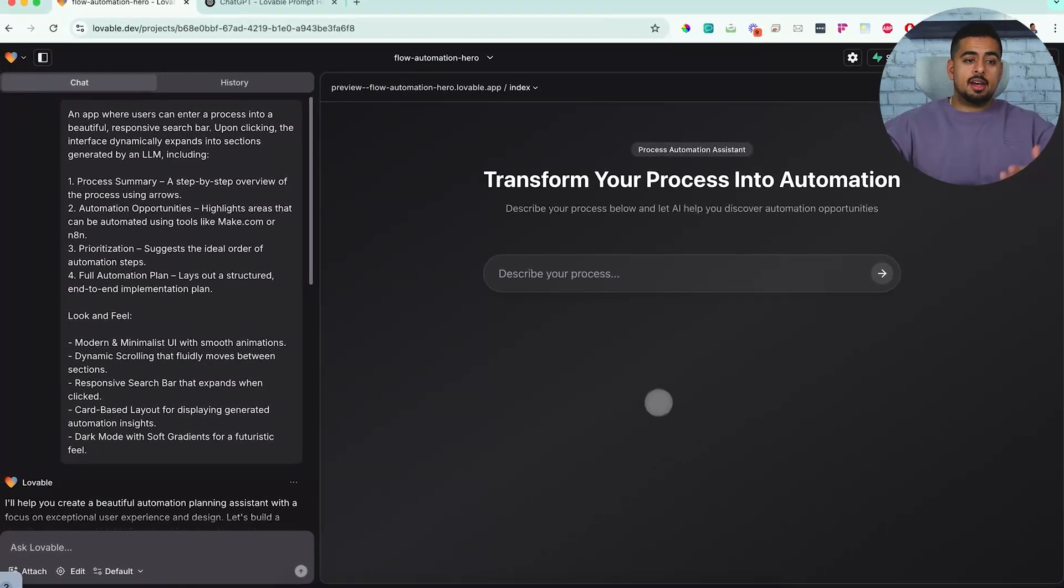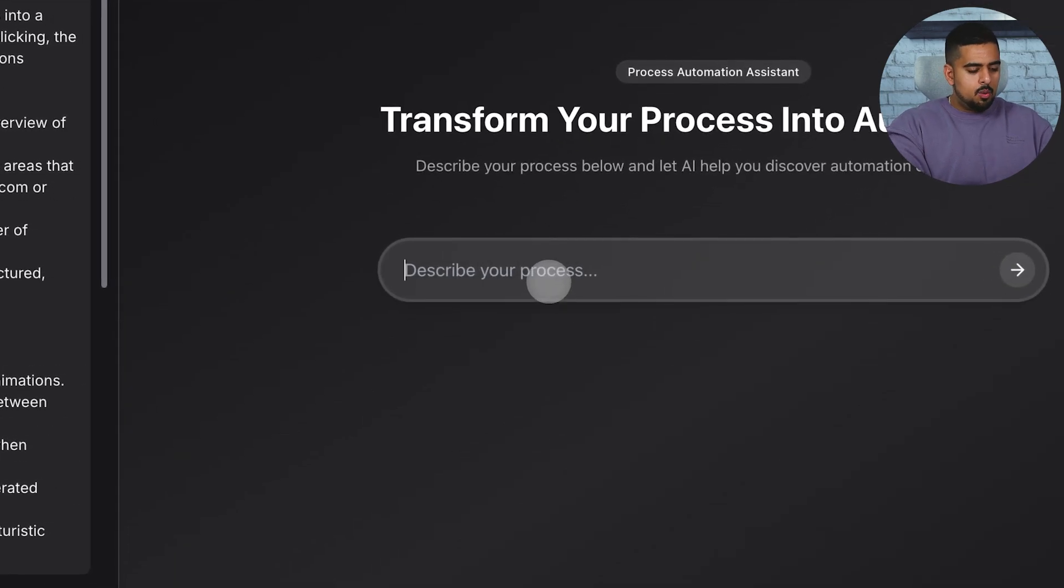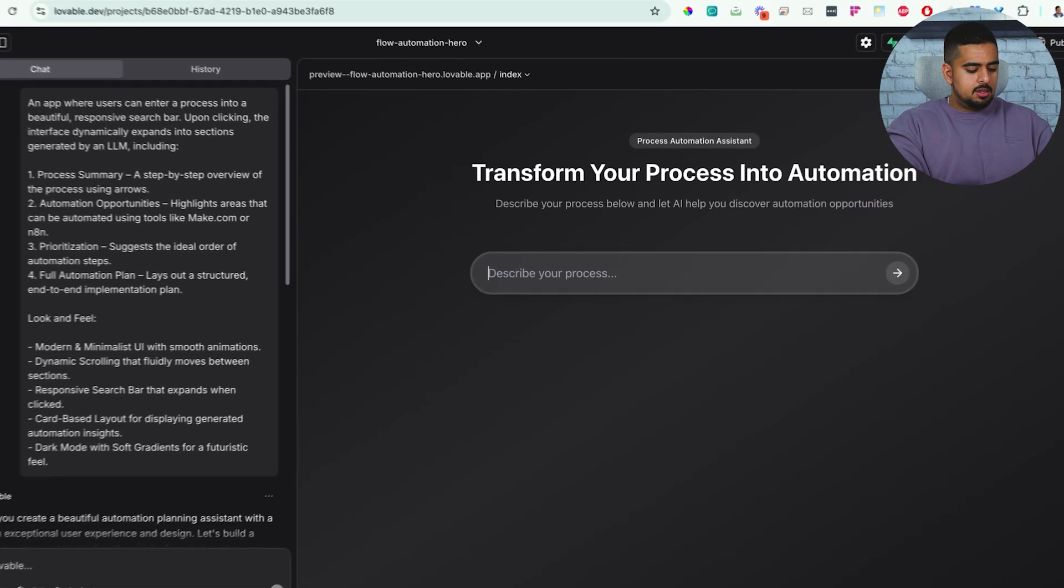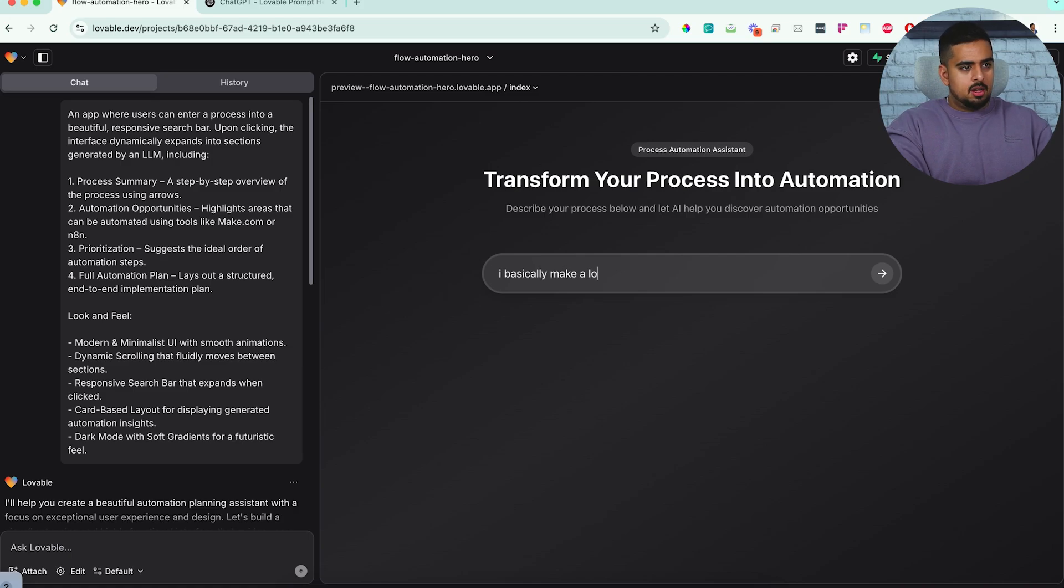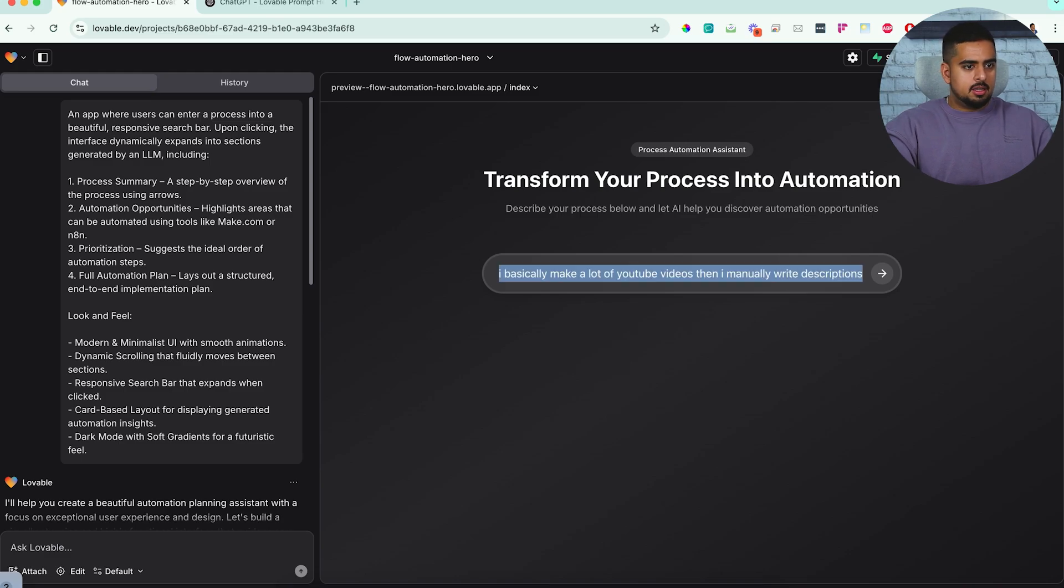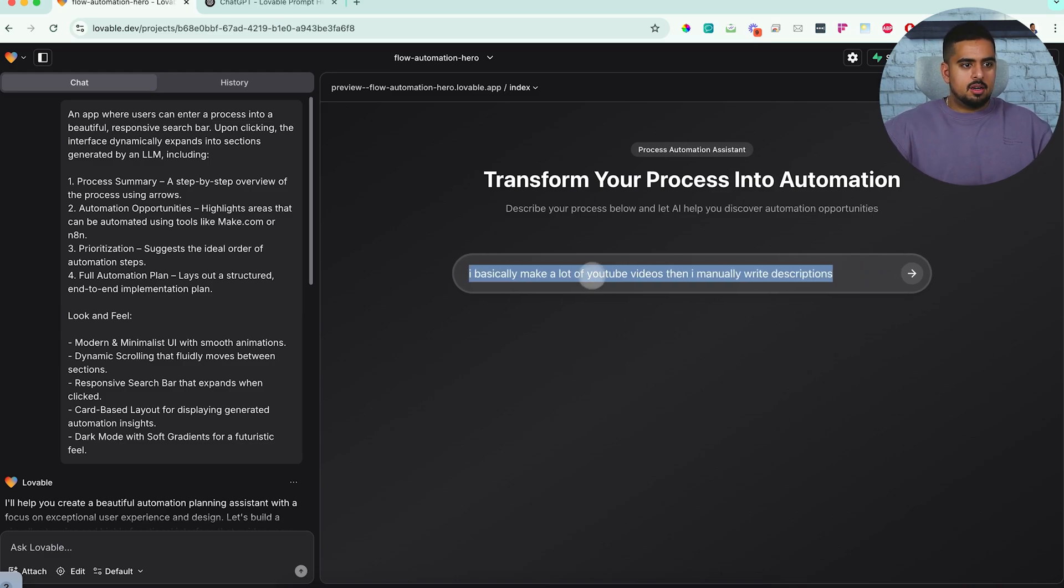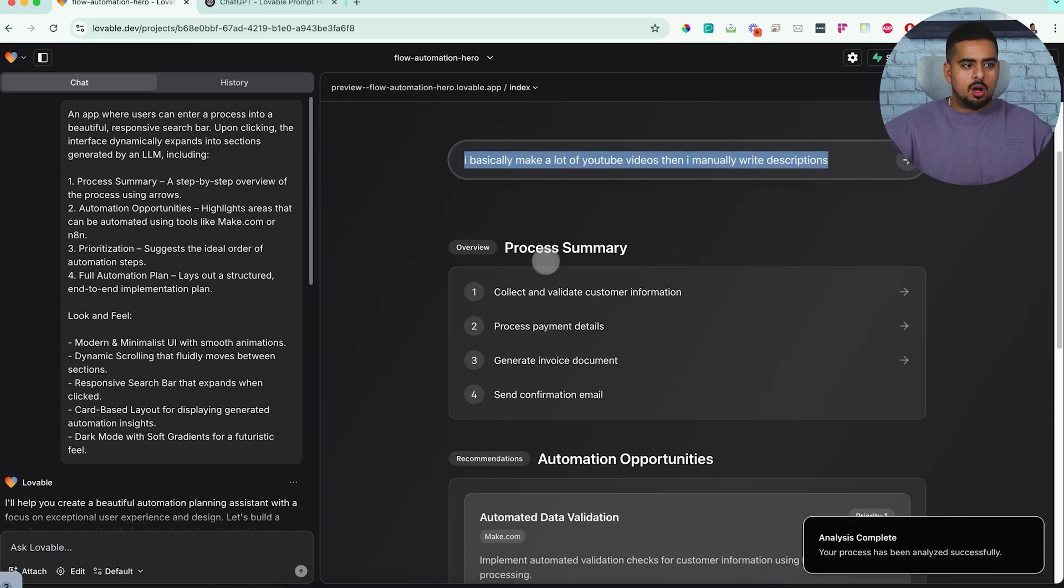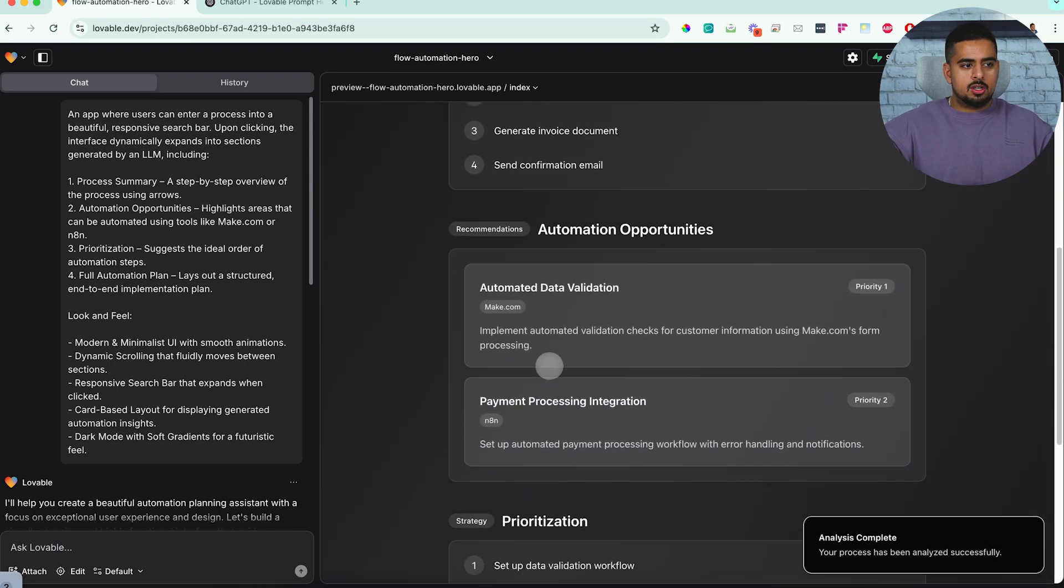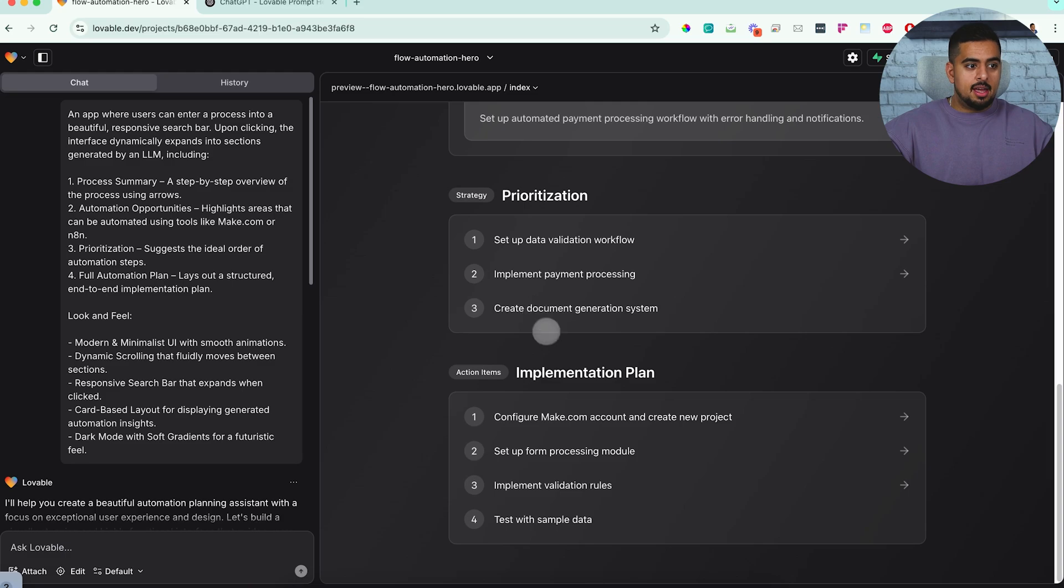Now I imagine it won't do much when I say something. So I basically make a lot of YouTube videos, then I manually write descriptions. I'm just going to copy this to the clipboard. When I click enter, it basically comes up with this process summary, this automation opportunities, prioritization, and implementation plan.